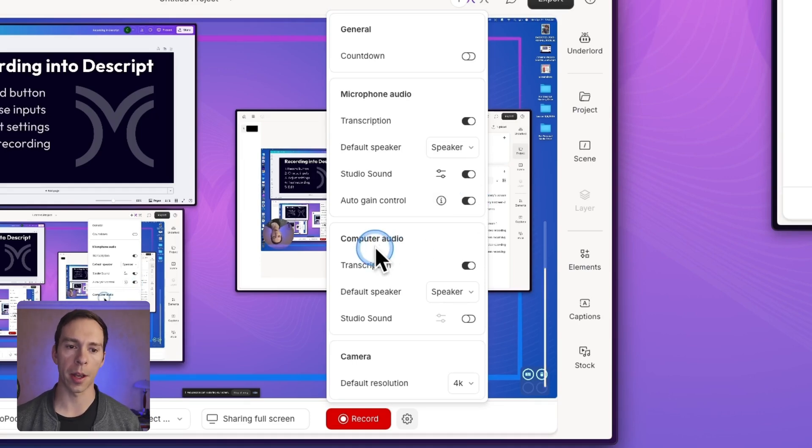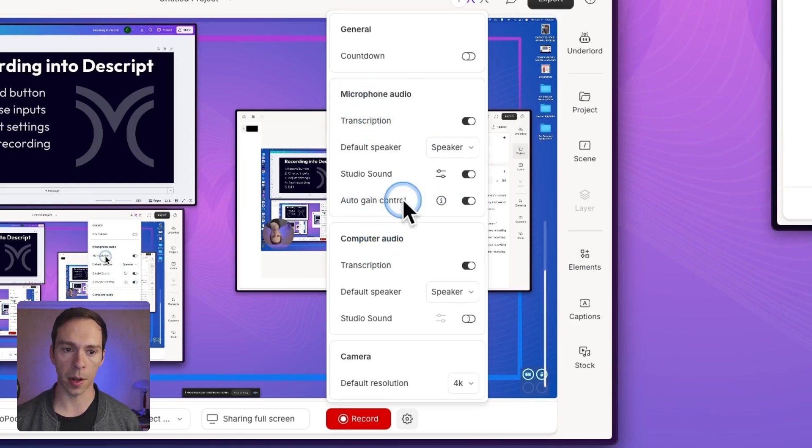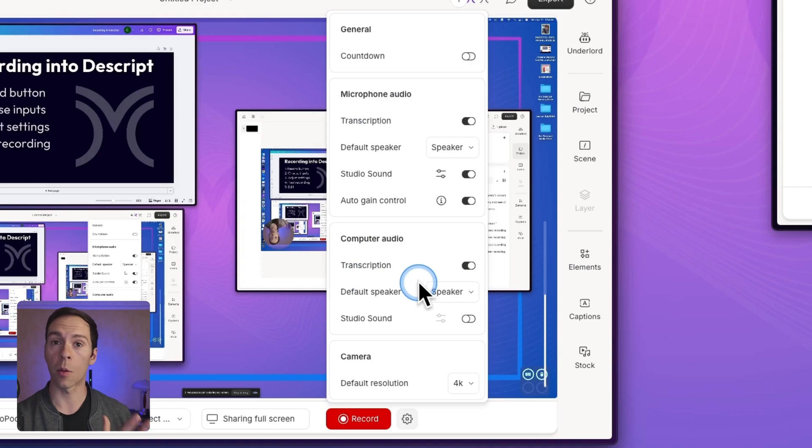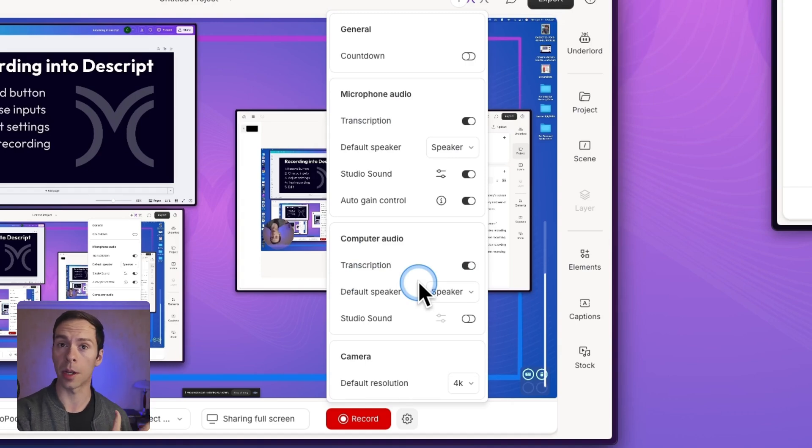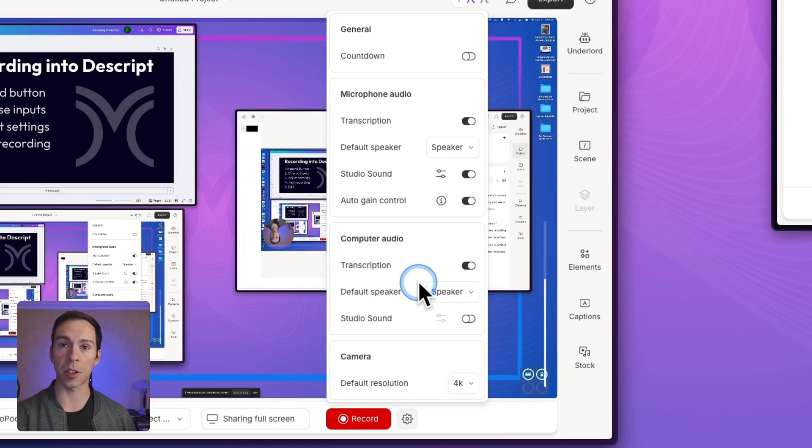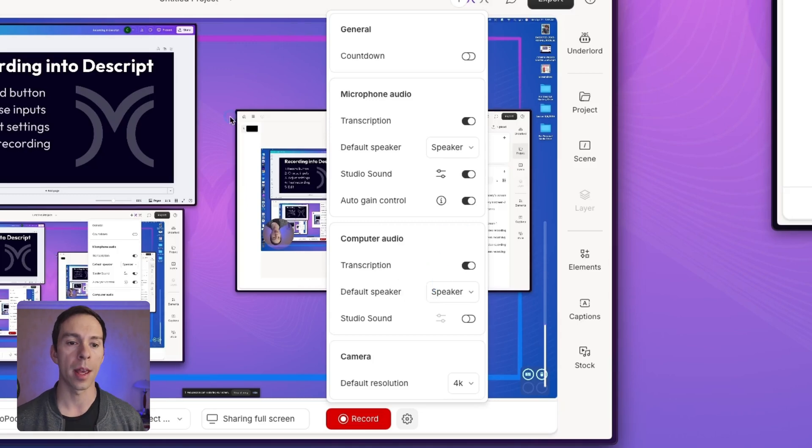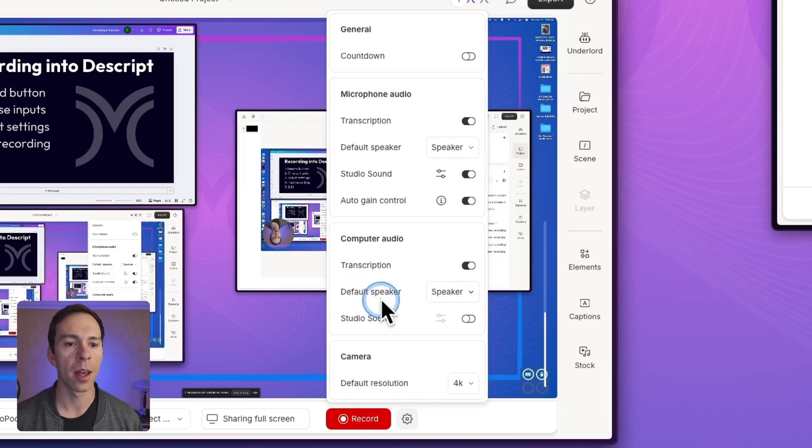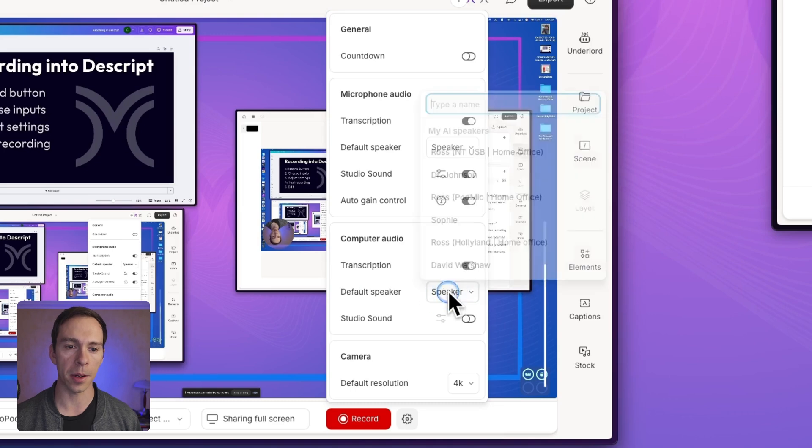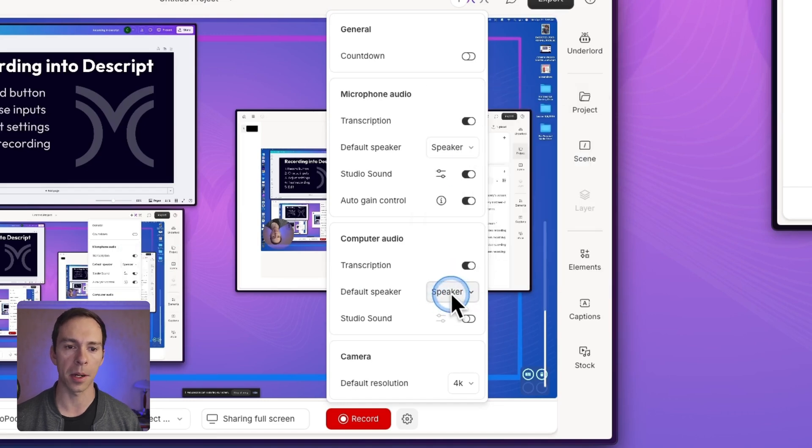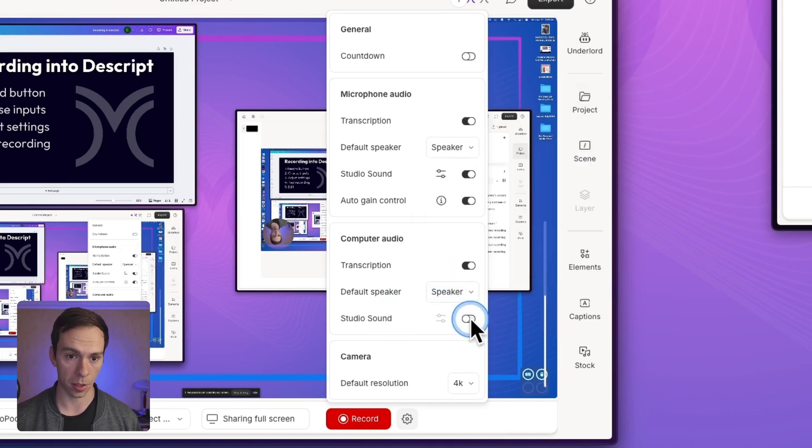Below that is your computer audio. So that was the microphone audio. Computer audio is going to be like what I mentioned with if you have a tab showing YouTube and you're playing that YouTube video, the sound that actually comes out of your computer is your computer audio. And you can choose to transcribe that or not. You can choose to set a default speaker. Again, this is going to be an AI speaker.